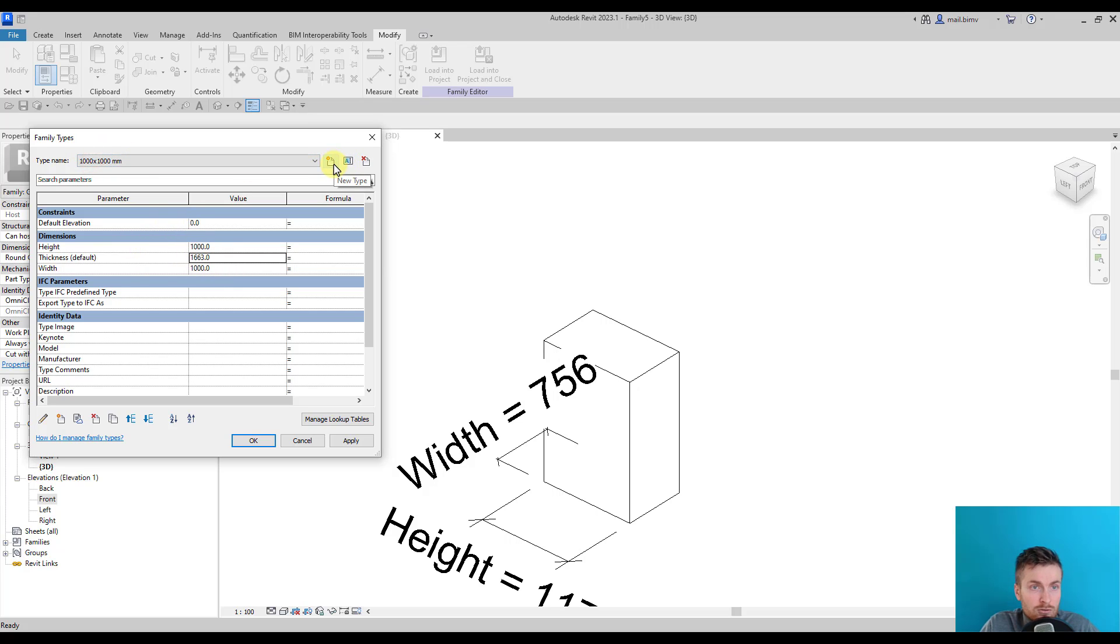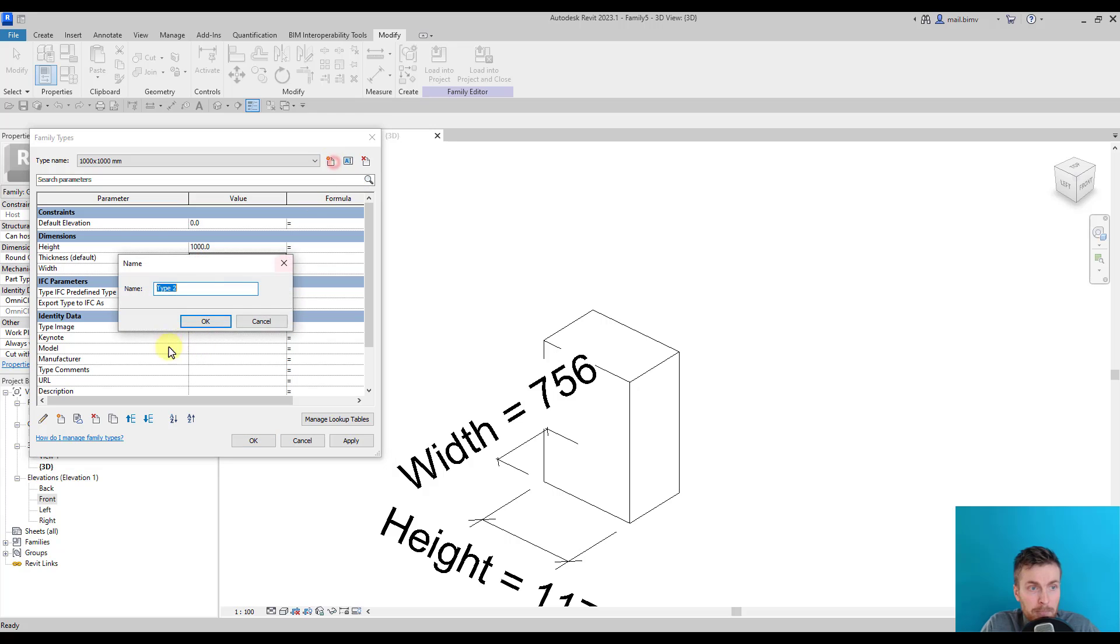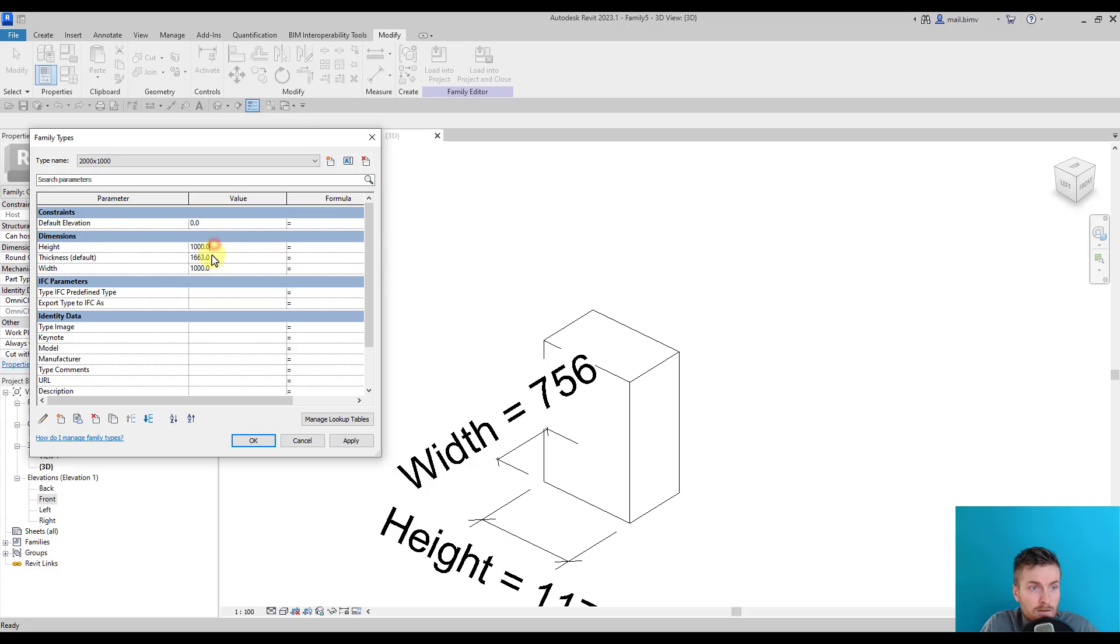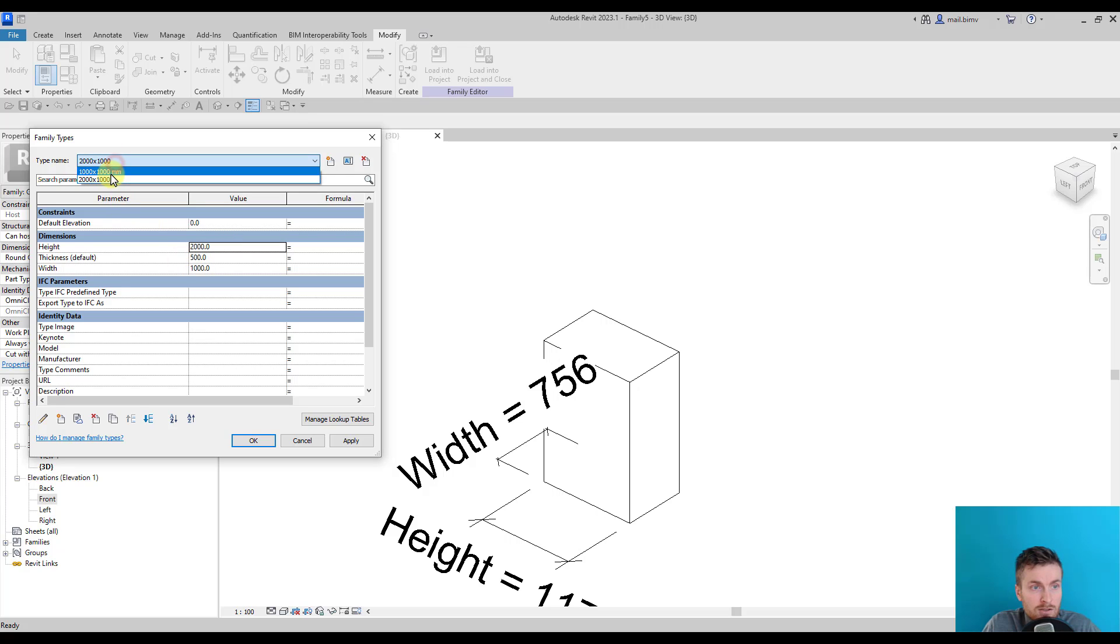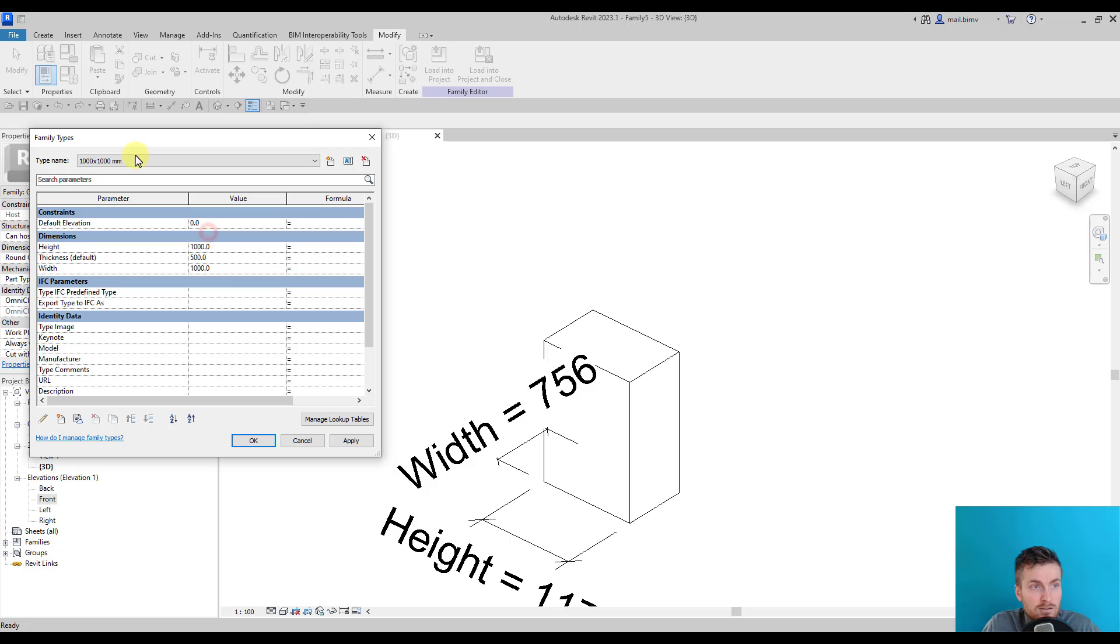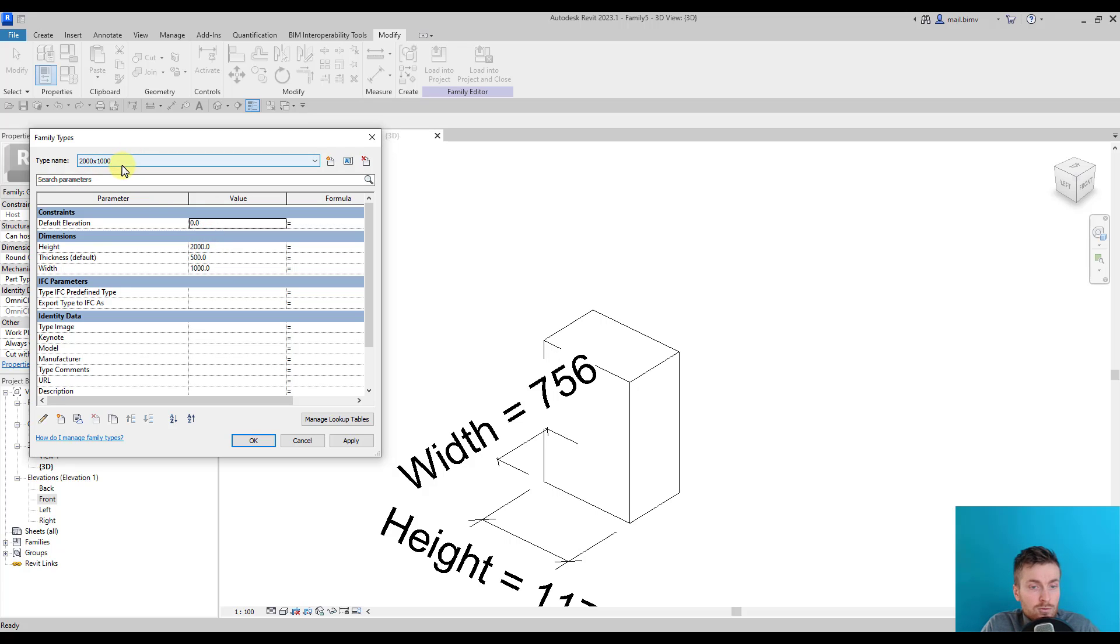Here we can create our own types. For example, let's create a thousand by thousand cube. I will enter this value and this type is already there. I can create other type and the default value, let's enter 500.